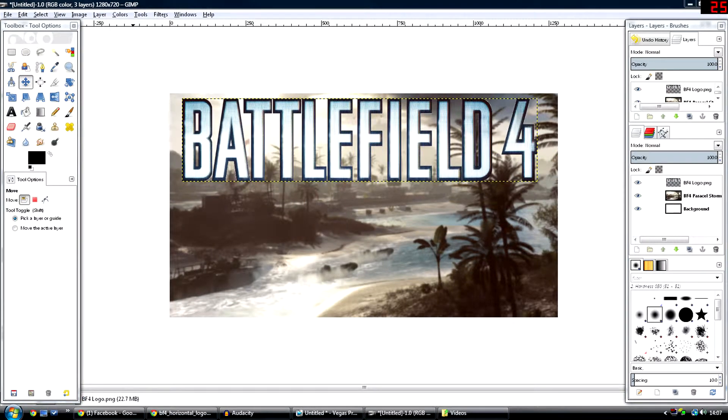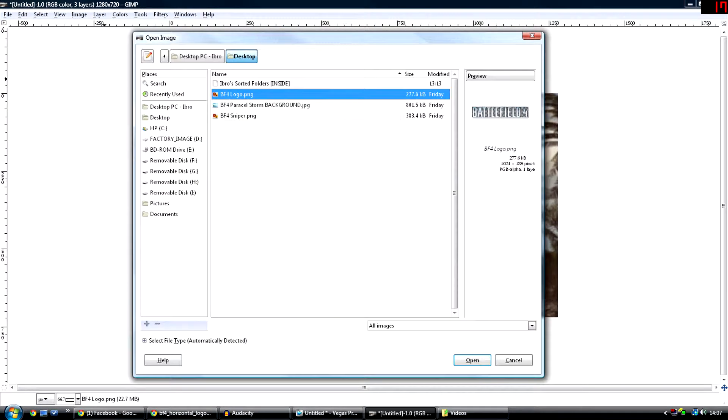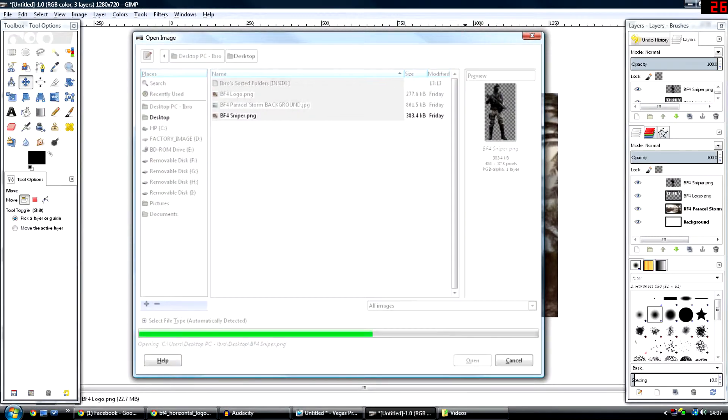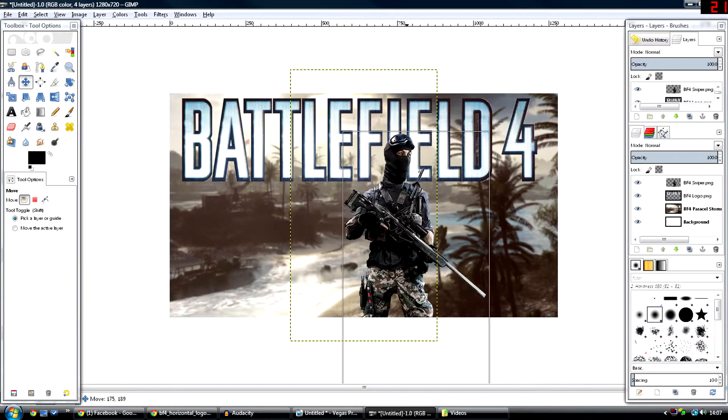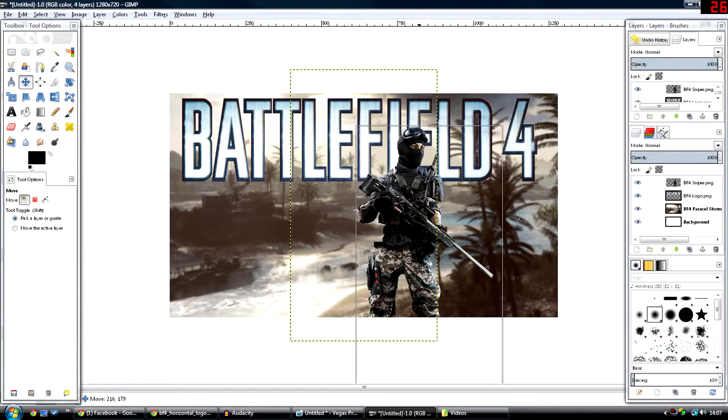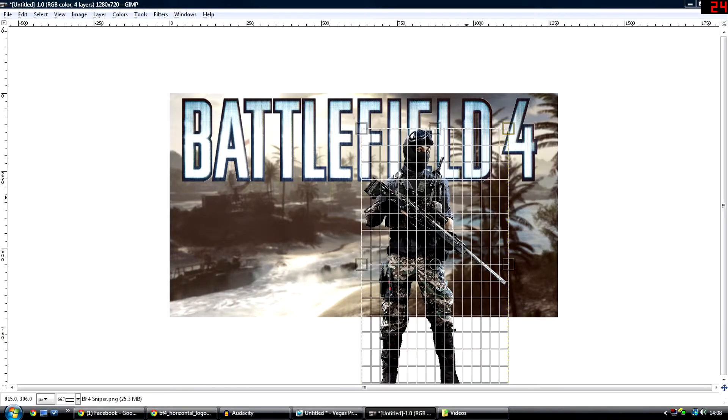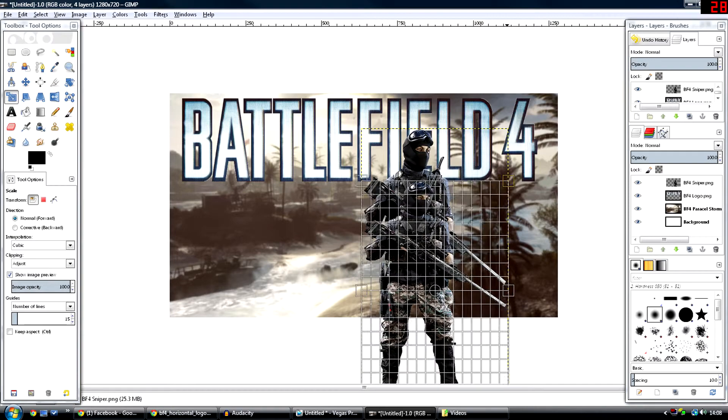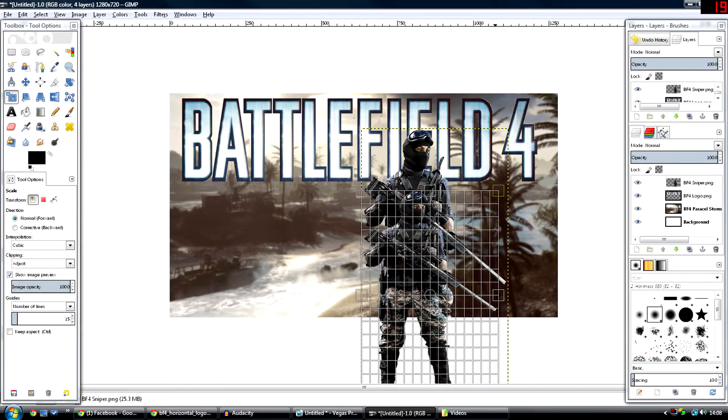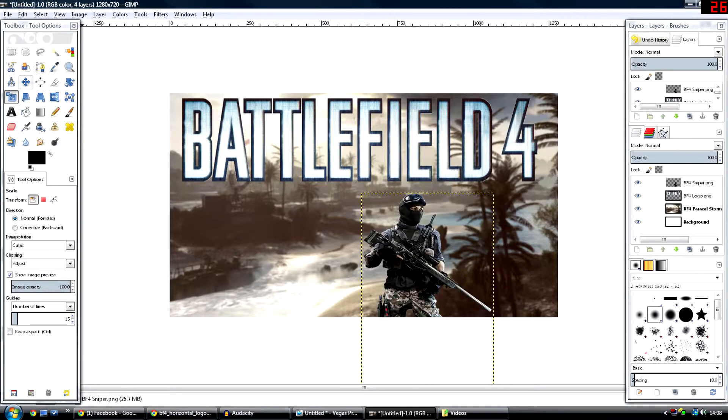Now you want to upload a character from your game, something significant to what happened in the game or what you did. I'm going to upload a sniper since I was playing with snipers on Battlefield. I love snipers on Battlefield, they're awesome.